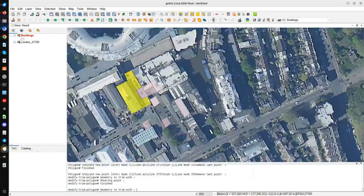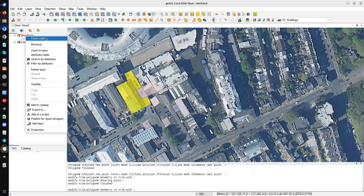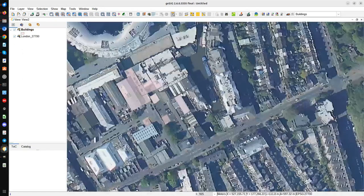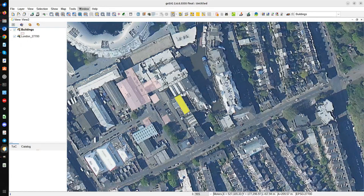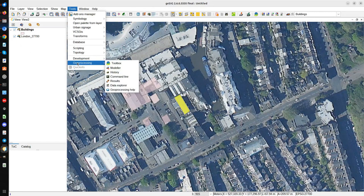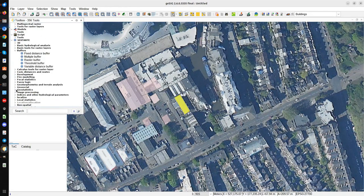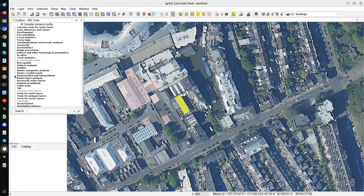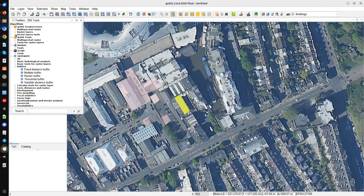Now we are going to show the geoprocessing tools. First I finish editing — secondary button, Finish Editing, and Save. Then I show the Toolbox. This is the new button in the new icon set. The Toolbox, or Geoprocessing Toolbox, has more than 400 geoprocessing tools for buffers, polygons, lines, digital elevation models, rasterization, profiles, and more.